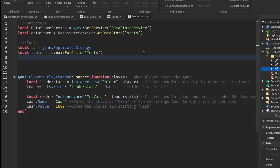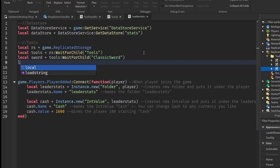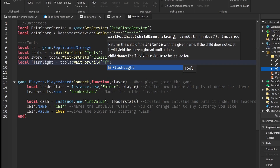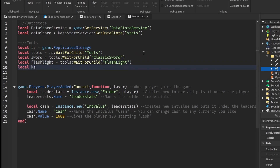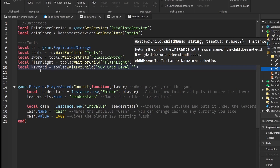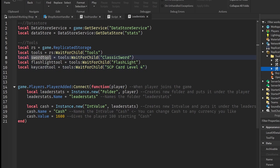We need a variable for each tool. So local swordTool equals tools:WaitForChild('ClassicSword'). Then local flashlightTool equals tools:WaitForChild('Flashlight'). And local keycardTool equals tools:WaitForChild('Keycard'). We add the word 'tool' after each variable name just to keep things organized.